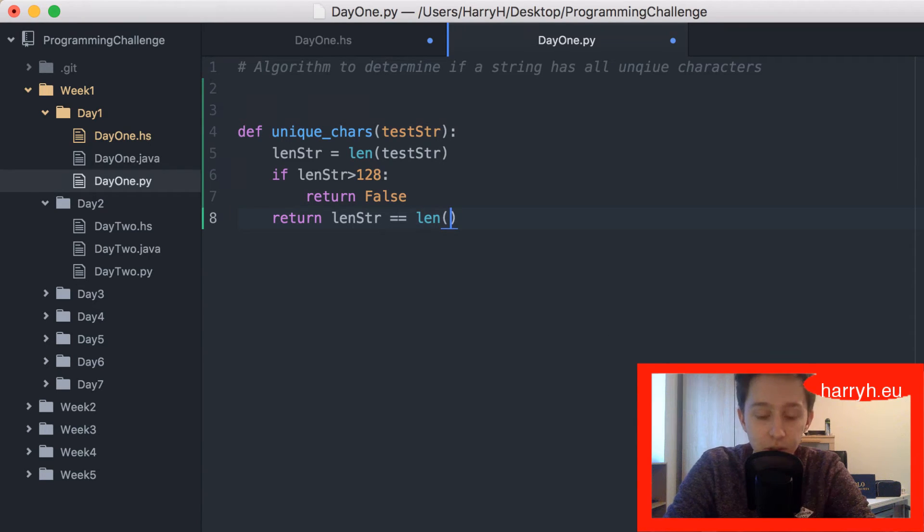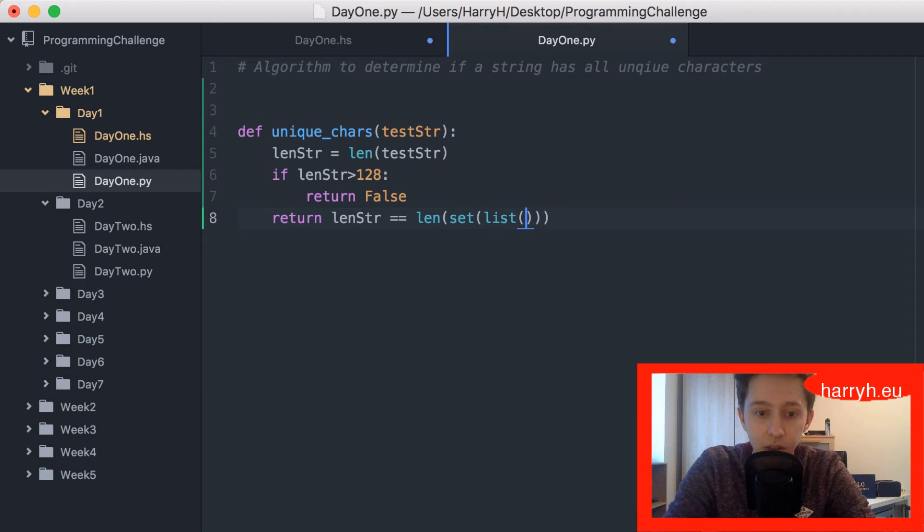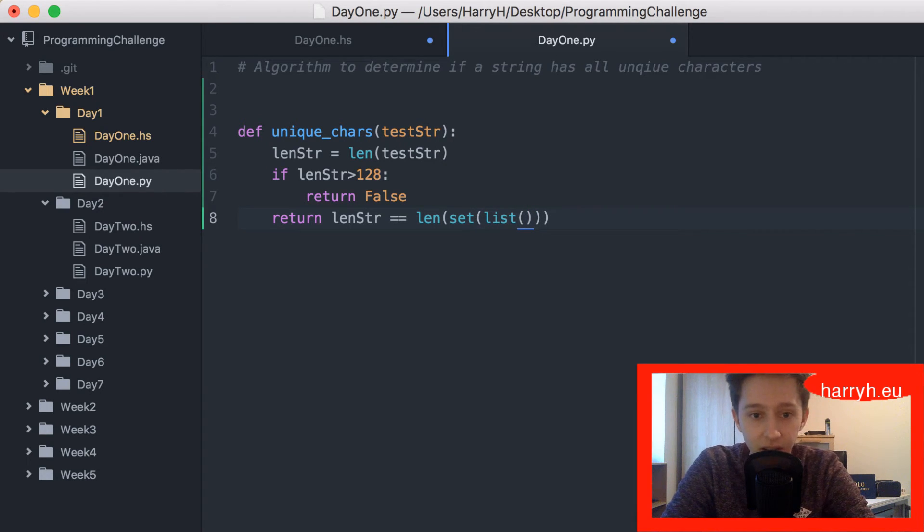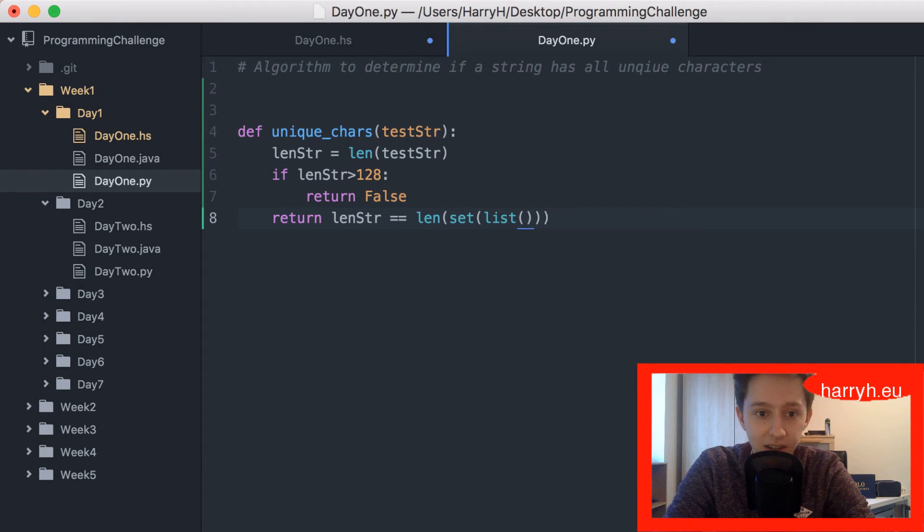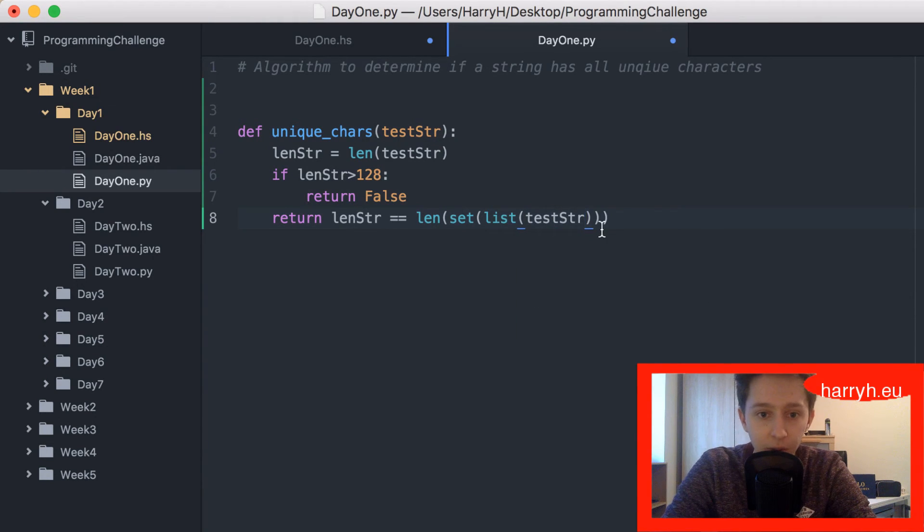You call list to split it up into the characters, and then set is a set of that list. It's probably not the most space efficient, but it's a solution that will work very effectively.